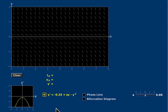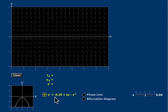We can control the parameter a using this slider down here. Right now it's set to a equals zero, so the equation is y' = -1/4 - y², always negative,